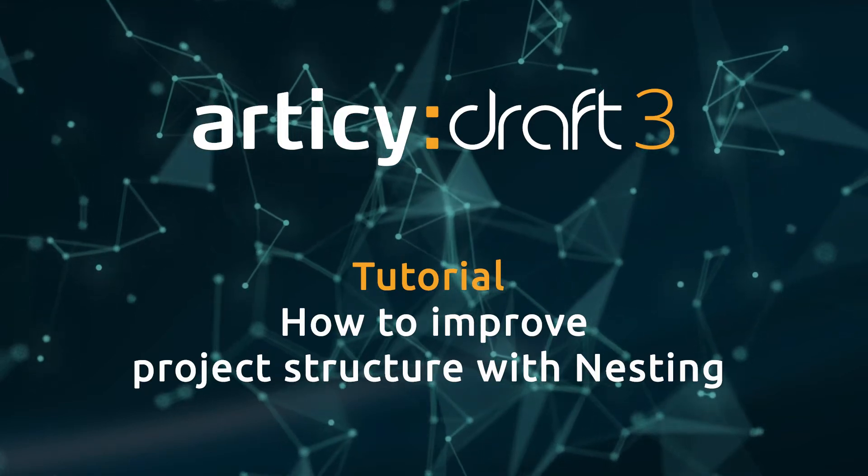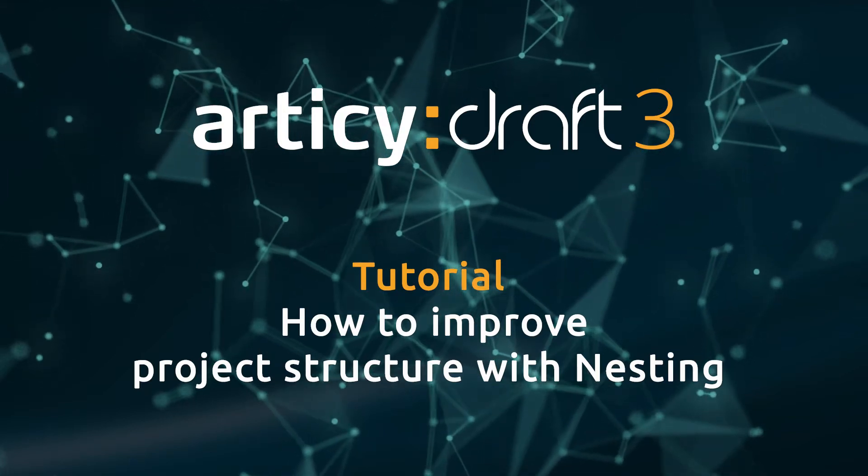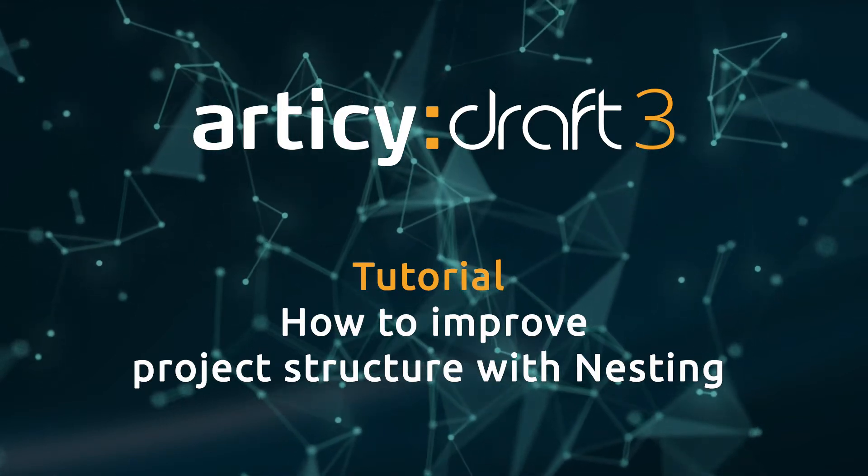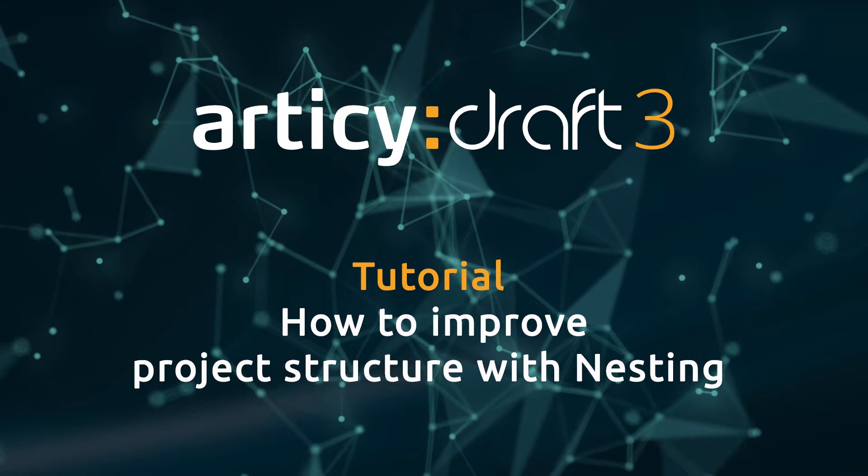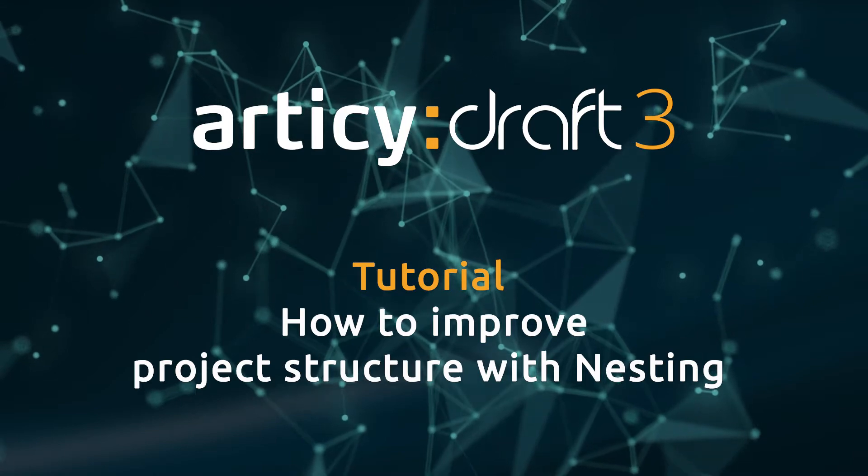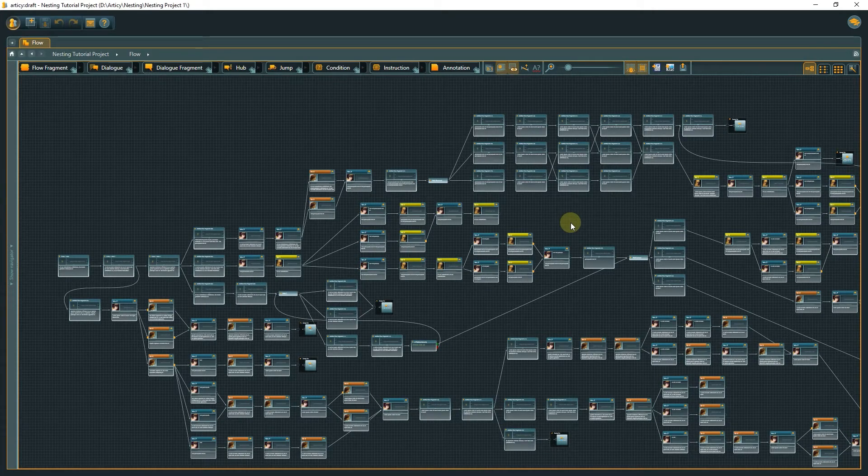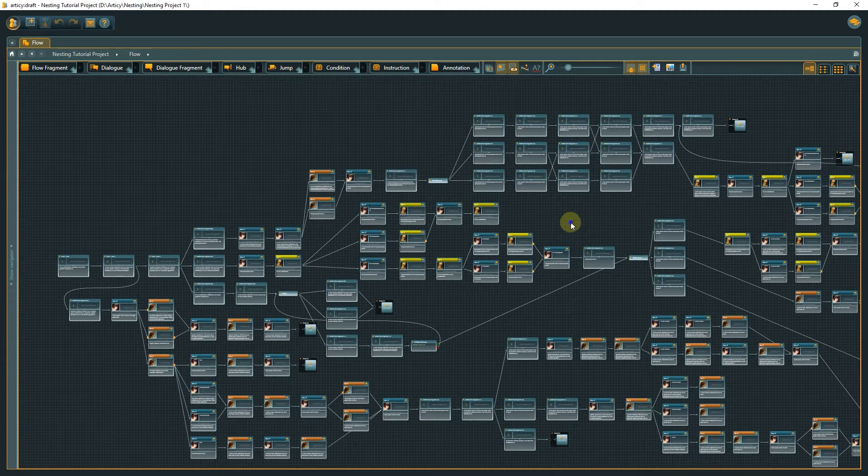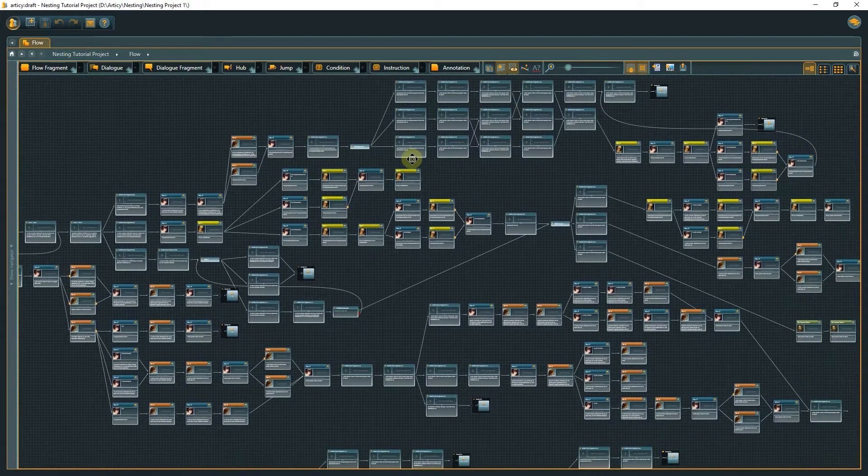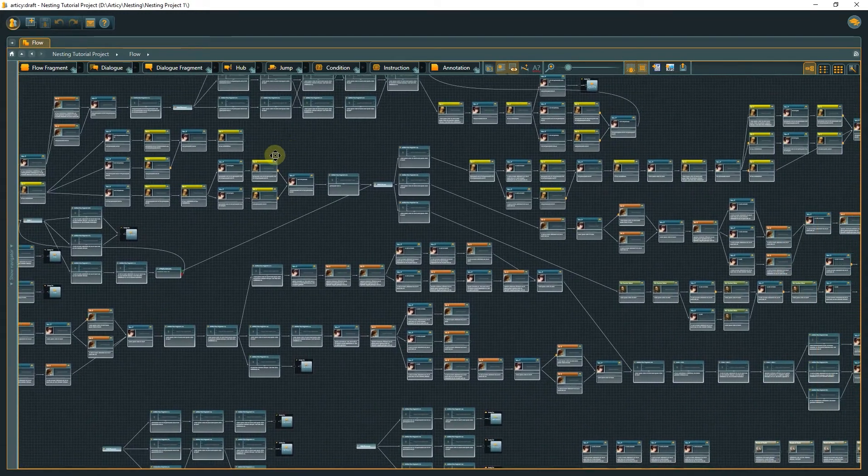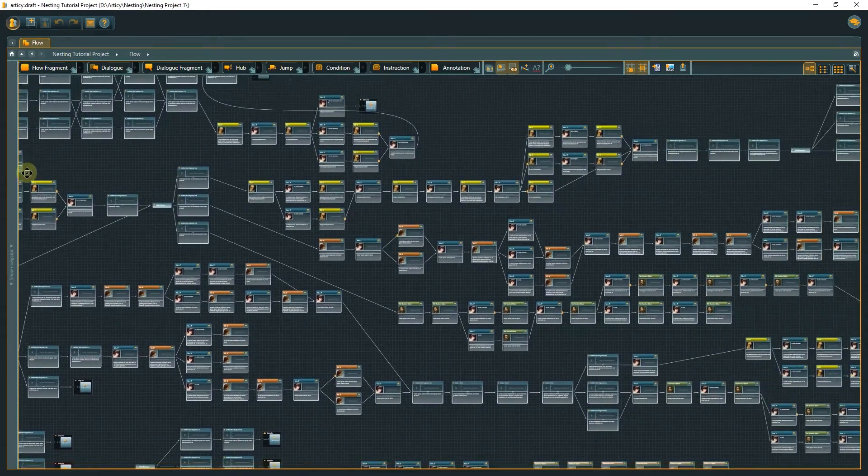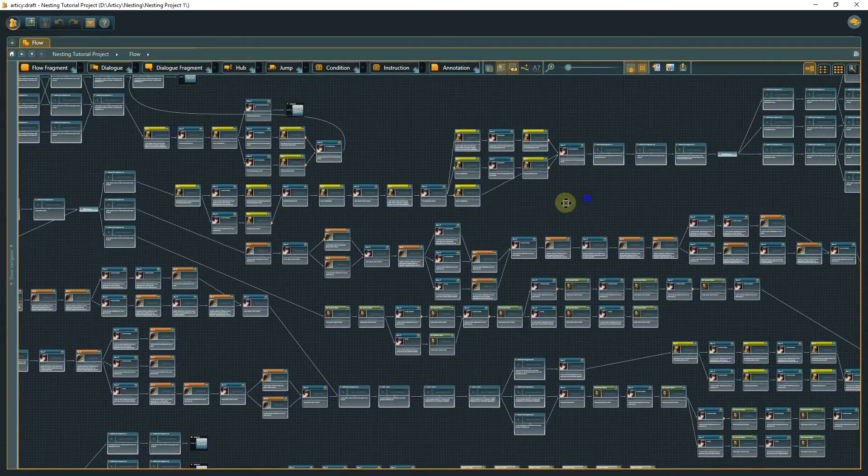Hello and welcome to this short tutorial on improving your Articy Draft project structure with nesting. If your project grows to a certain size, it might get cumbersome to keep a good overview if everything happens on one flow layer.